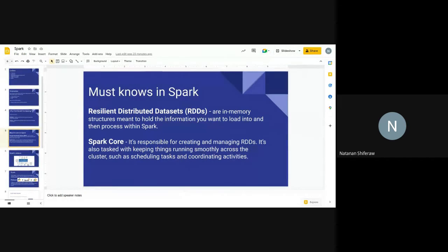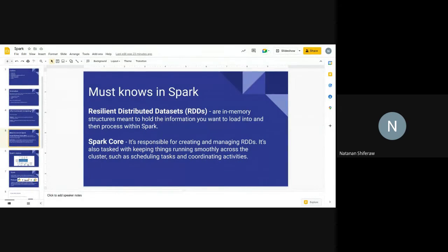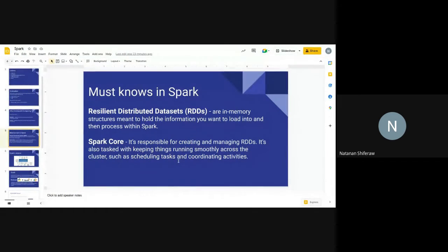The Spark Core is the component responsible for managing the RDDs. It's like the nervous system of the whole system — it keeps things running smoothly across different clusters. Its task is to coordinate and schedule the different activities across those distributed nodes.